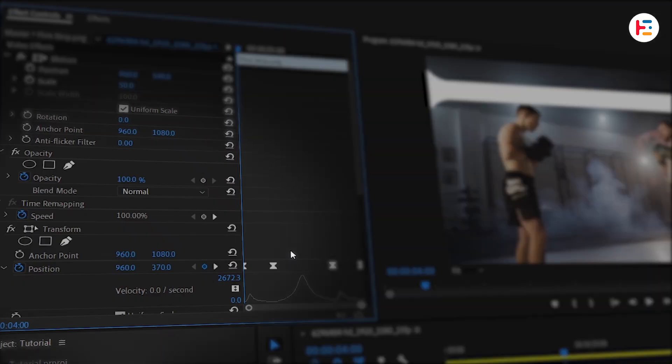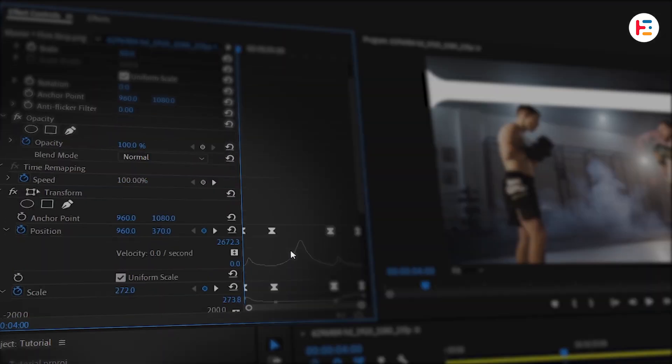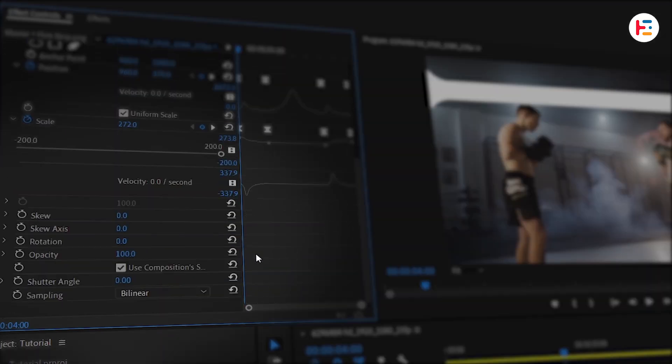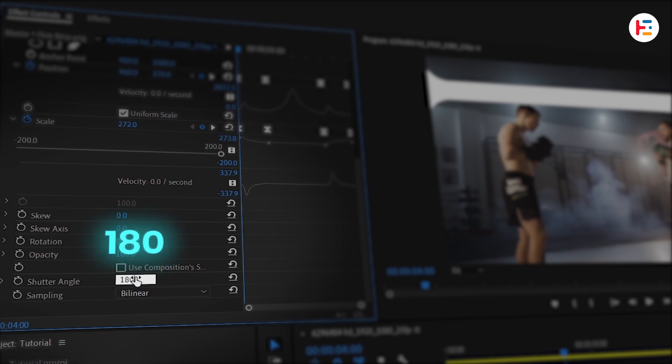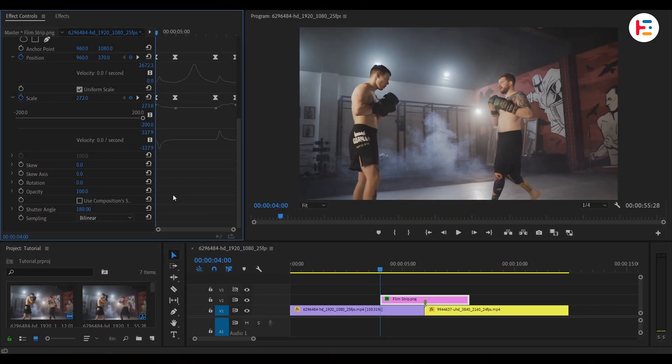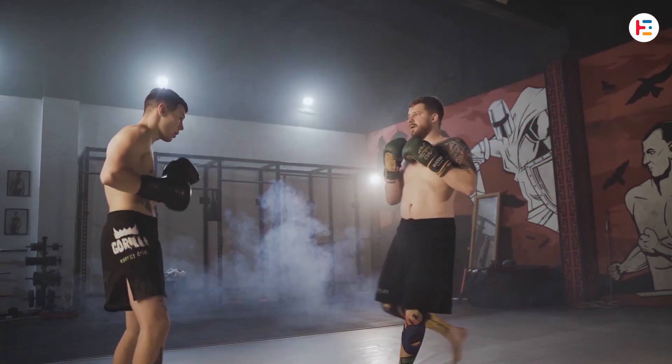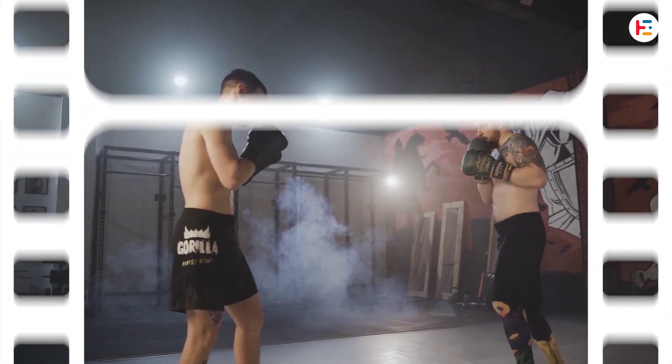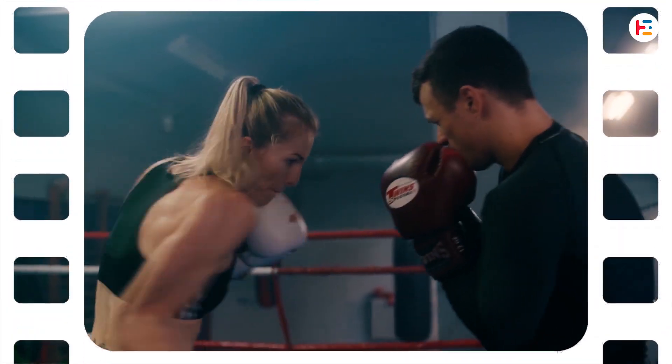And for extra realism, let's add motion blur. Uncheck Use Composition Shutter Angle and set it to 180. More angle equals more blur. Looks amazing, right? Let's push this even further.